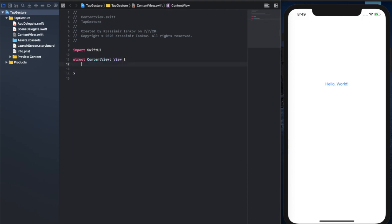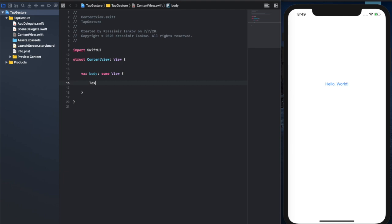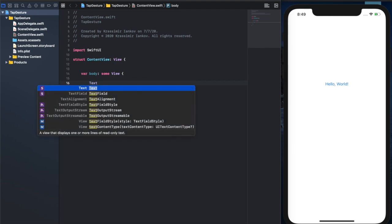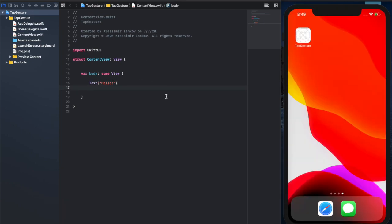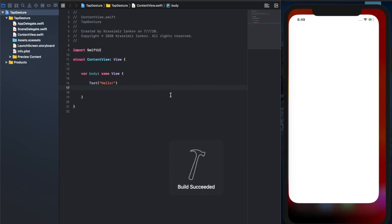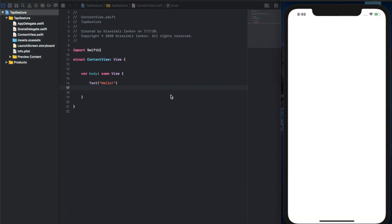We're going to create our variable body which is a some view, and this is the default template that every Xcode project starts with. We'll create a text view which will just say hello, and we're going to run this just to make sure that it looks exactly the same as any other project. Cool.